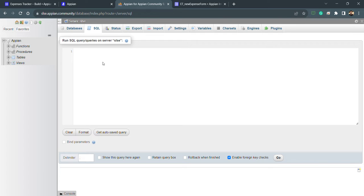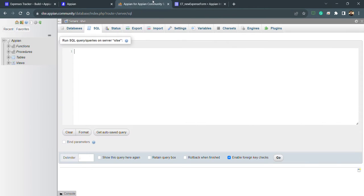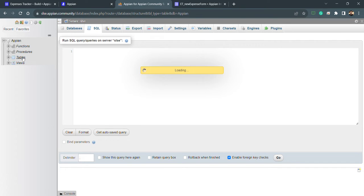For the application we've created — the Expense Tracker — we'll need some database tables. The expense form we created needs to write data into the database, so we need database tables to store that data.